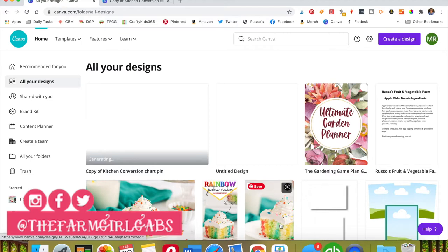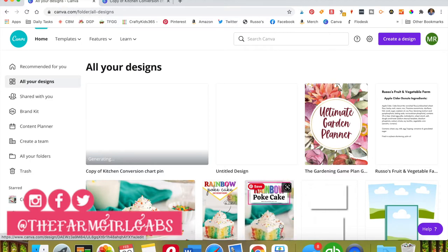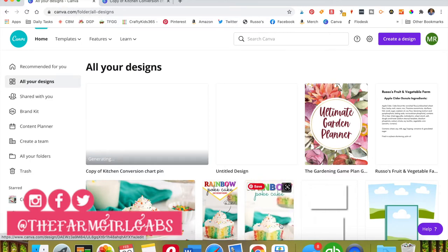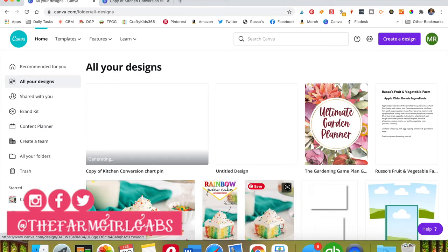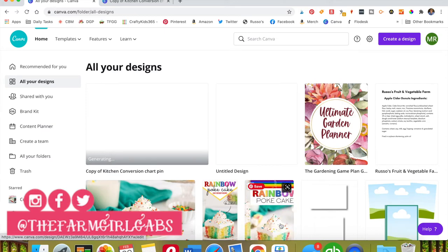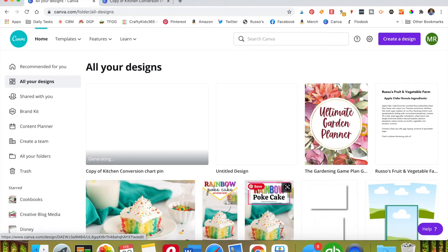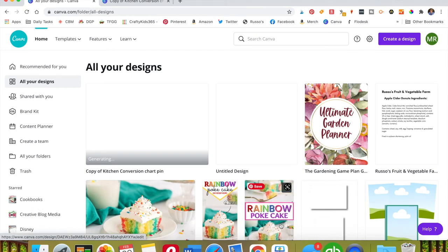Hey guys, welcome back! It's Melissa from thefarmgirlgabs.com and I wanted to share with you a brand new feature that Canva just introduced. It's going to be a real game changer for me because I make a lot of images for pins for Pinterest.